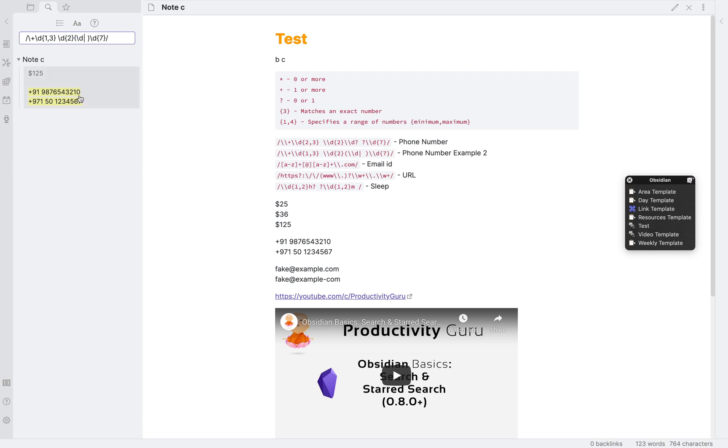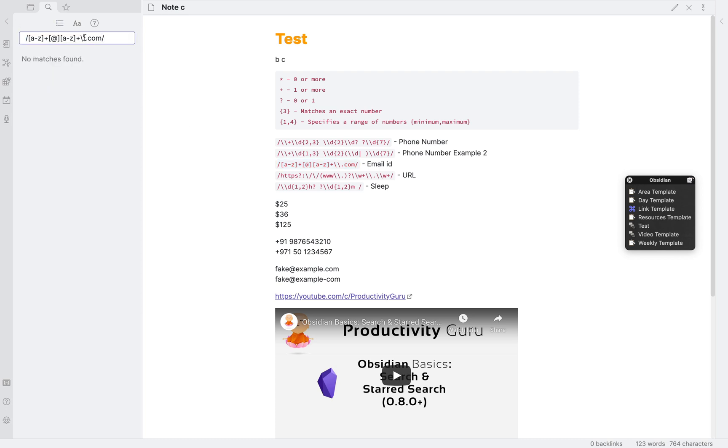Next was the email example. Here, we will change just one double backslash to single. So, just before dot com, where we are escaping dot, from double backslash, we will make it a single backslash. So, it will become this.